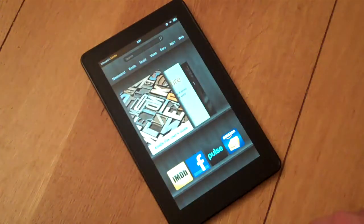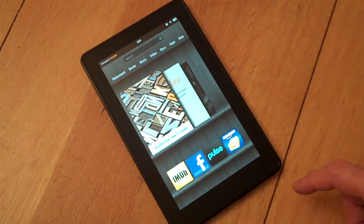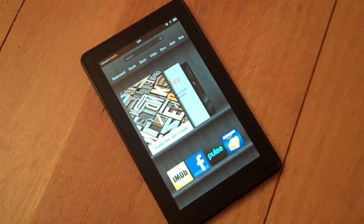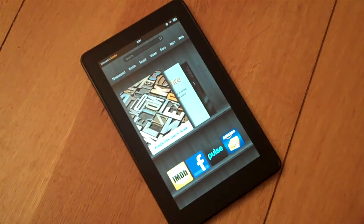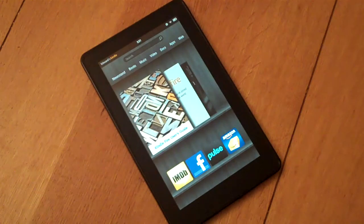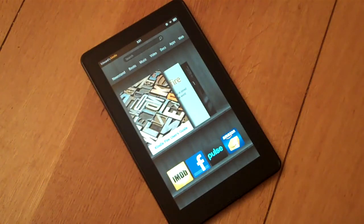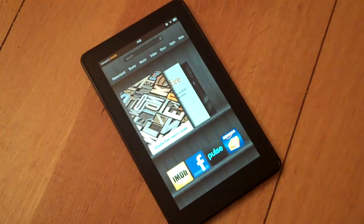We'll now close that off and we're into the Kindle Fire user interface — I'll talk you through this in another video. If you want to learn a bit more, head over to whattabletpc.com where you can subscribe for updates and more information on the Amazon Kindle Fire.